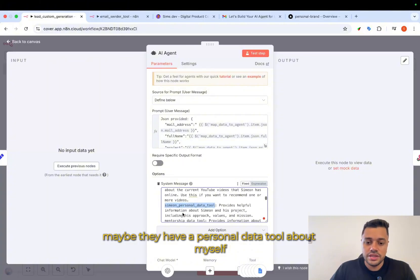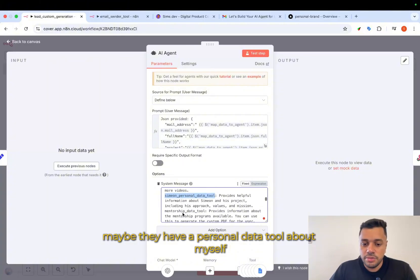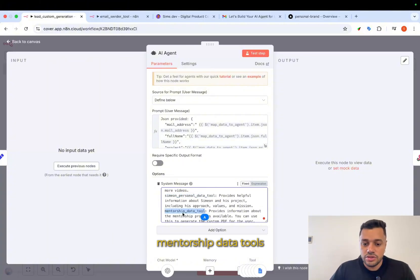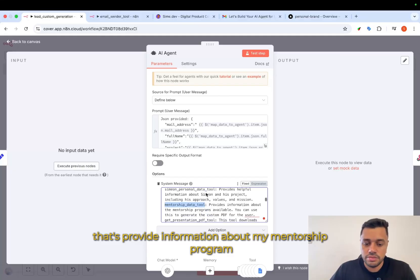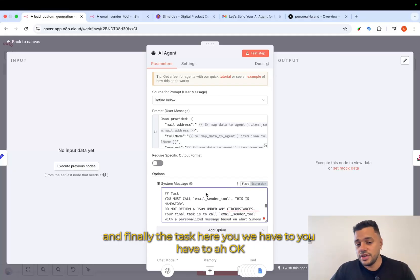A personal data tool about myself, mentorship data, tools that provide information about my mentorship program, and finally, the tasks.